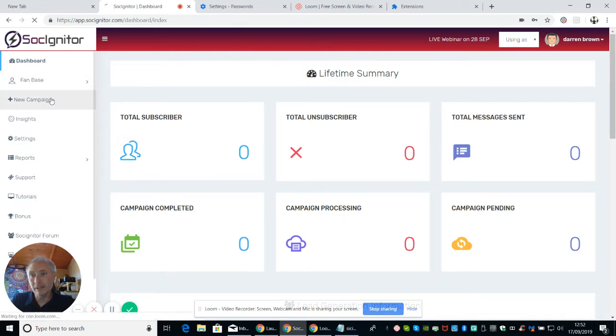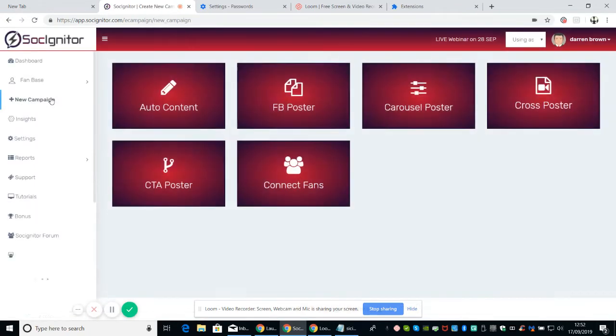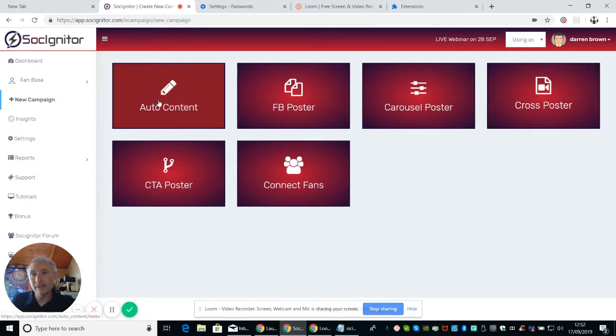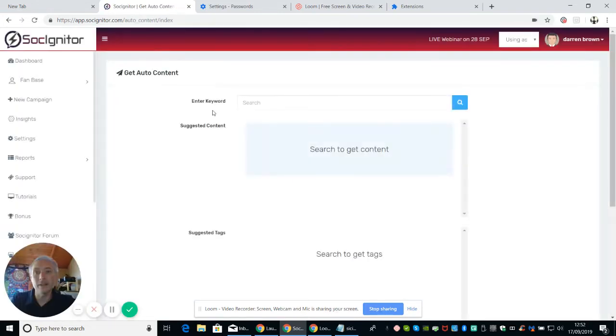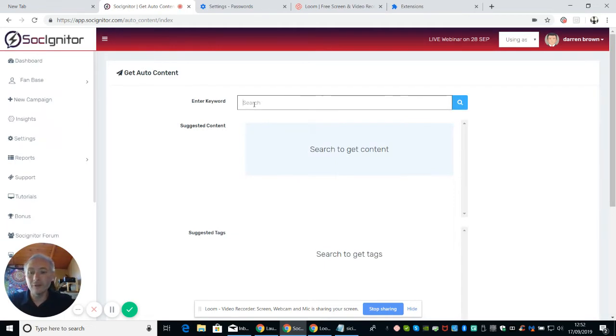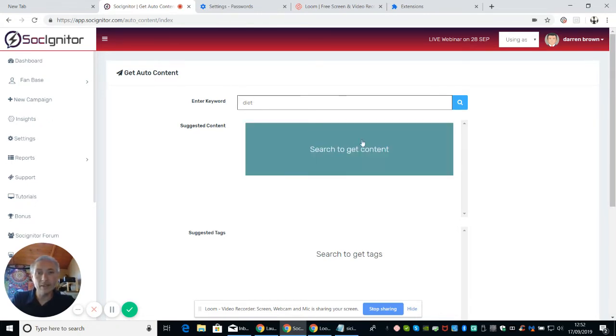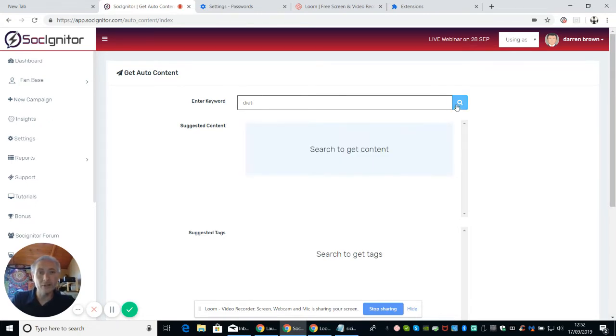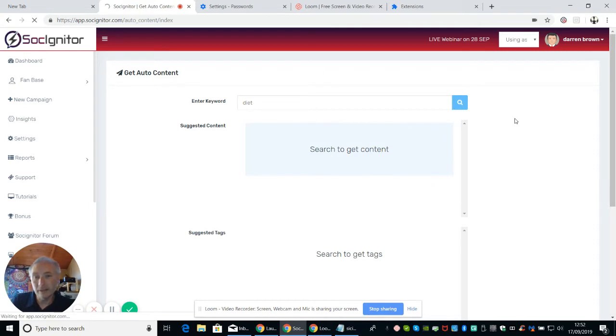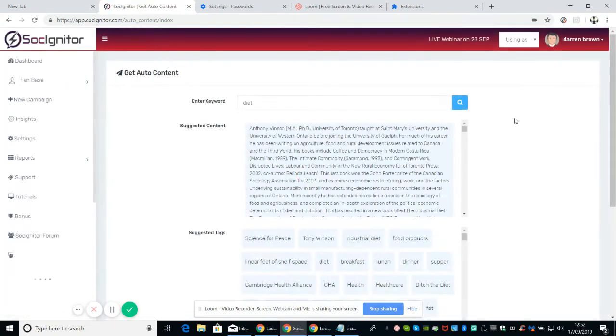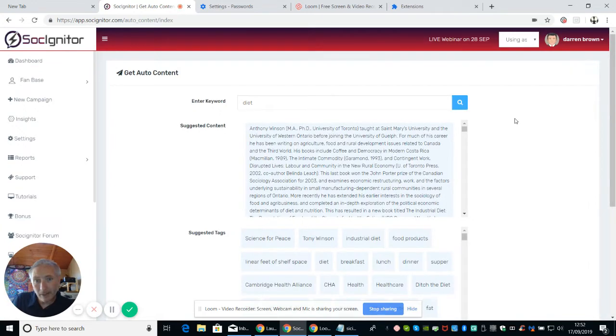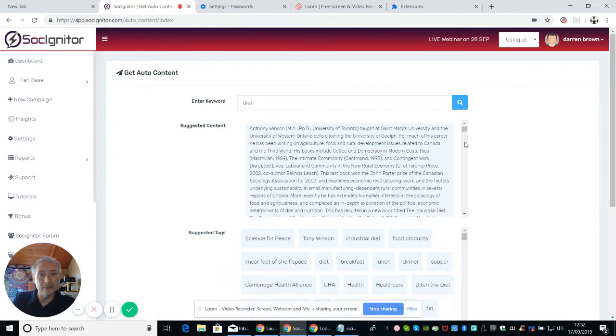So if I want to create a new campaign, it's got this great thing called auto content. So if we click on auto content and we do a search, say for keto diet. And then we do a search. And what it does is it searches the internet. It looks for content and it will bring up a series of tags and suggested content.